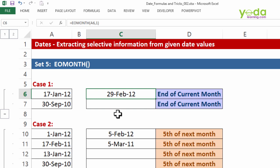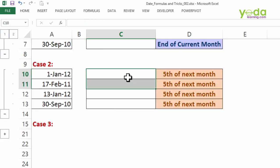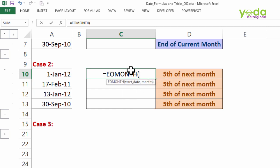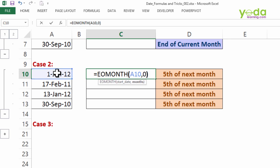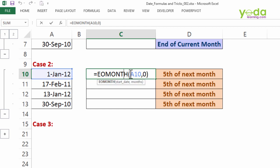Case two: I want the 5th of next month. So how do I achieve this? I write equals EOMONTH, press the tab key, choose the starting date, and then I put zero. As expected, it's going to give me the end of the current month. But wait,